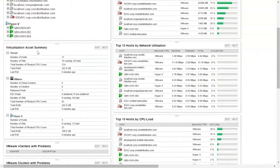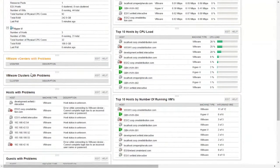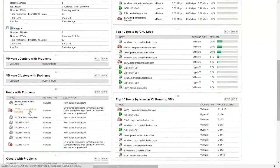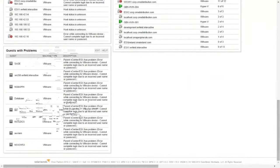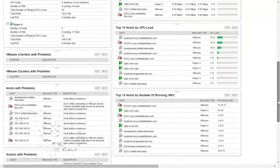We have our virtualization asset summary: number of hosts, number of VMs, CPU calls, etc., broken down by VMware and Hyper-V. Any vCenters or clusters that have particular problems, or any hosts that have problems — for example, we've got a particular host here where we couldn't poll it, so even though it's not getting any information back, it's telling us proactively that it can't get any information from that particular node. Guests with problems — we're also monitoring the status of the guests directly. Moving on the right: a breakdown of memory usage, hosts by network utilization, hosts by CPU load, and hosts by the number of running VMs as well.